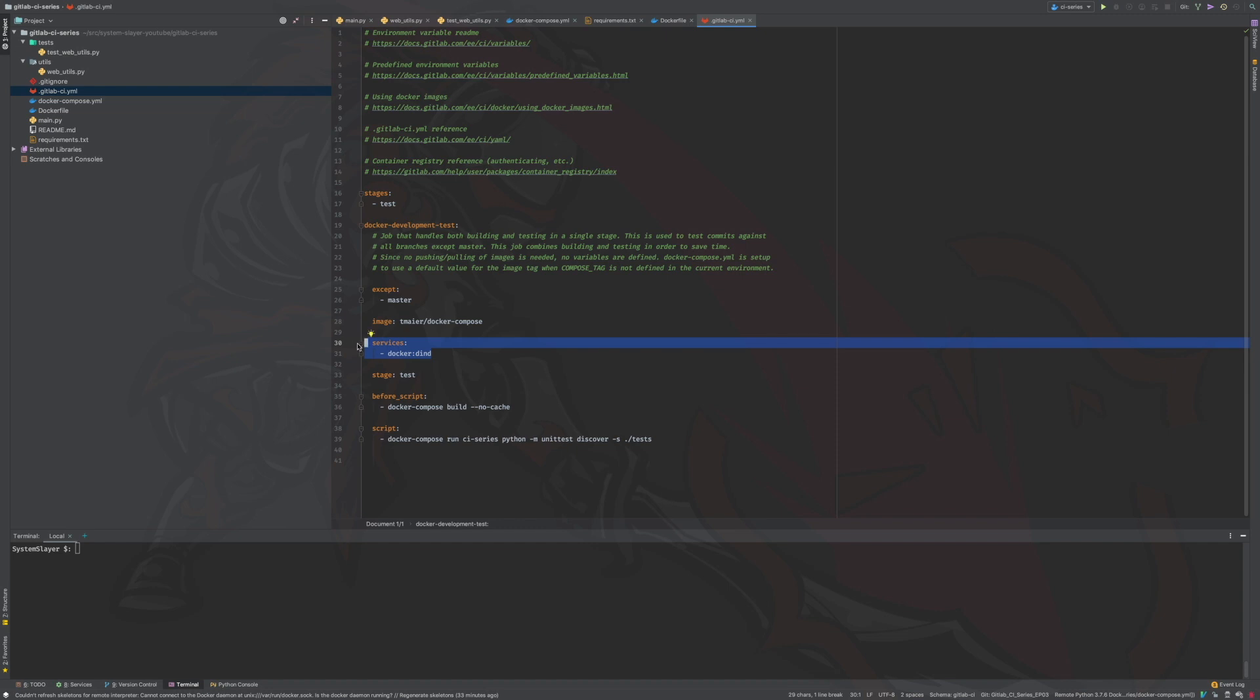Next we have the stage section. This section denotes the stage for the job. As you can see, this job is defined as a test stage job. Next we see sections related to the script of the job. The script section defines the actual work to be done by the job.